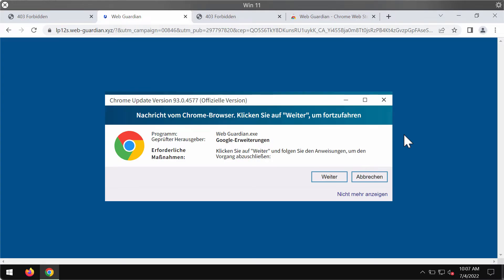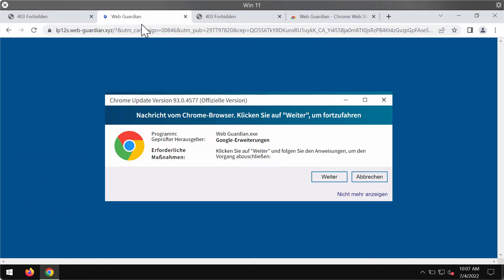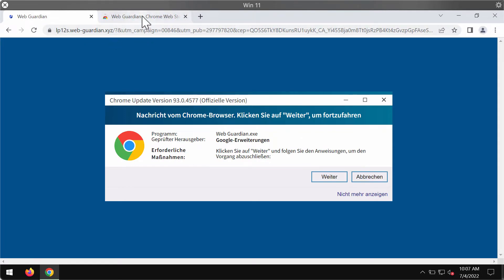My video guide is dedicated to help you remove the unwanted browser extension called Web Guardian. This particular extension is promoted through the pop-ups webguardian.xyz. According to my personal observation, these pop-ups mainly attack Google Chrome browser.